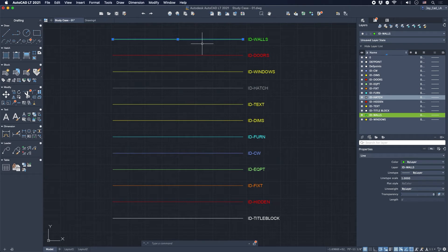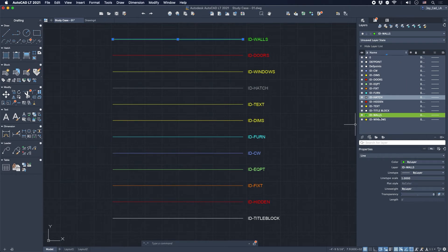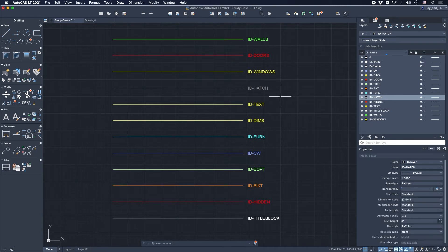if I select it, you will see it says the layer is ID walls, or you can see it here in the layer list. You see it gets highlighted, so it's already assigned a layer.